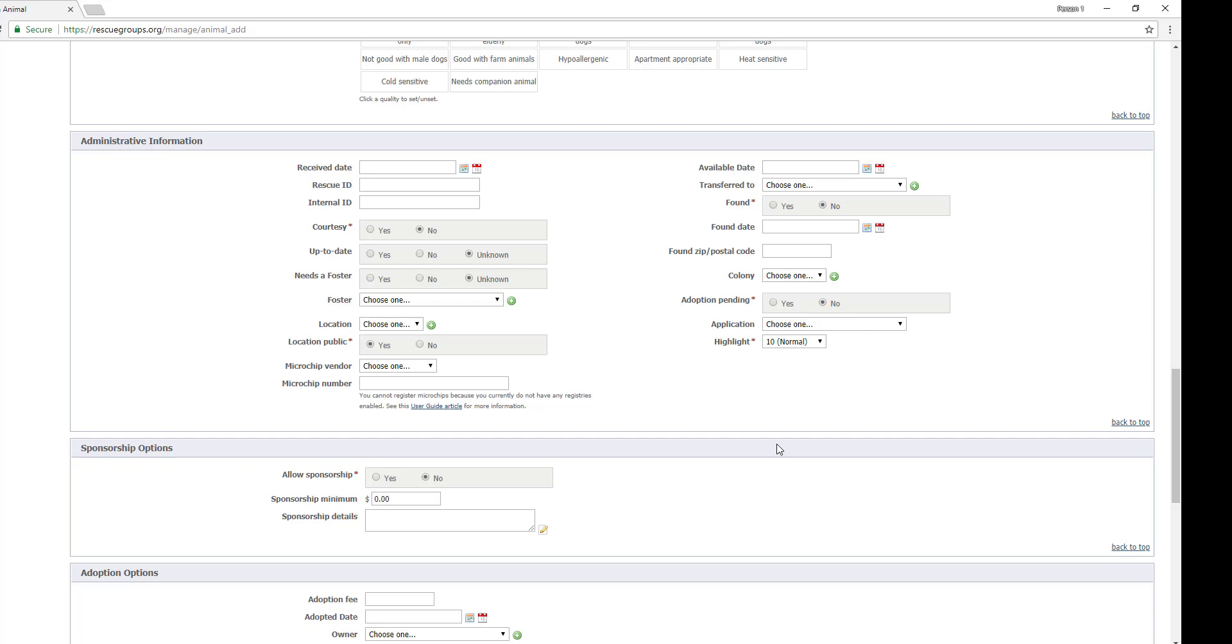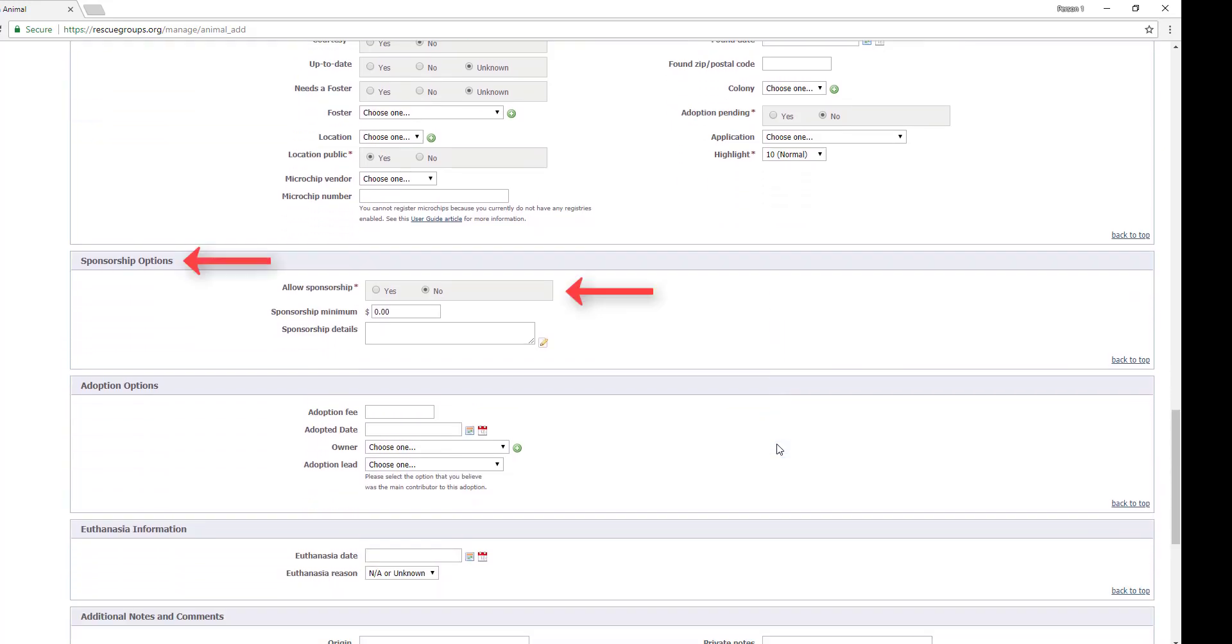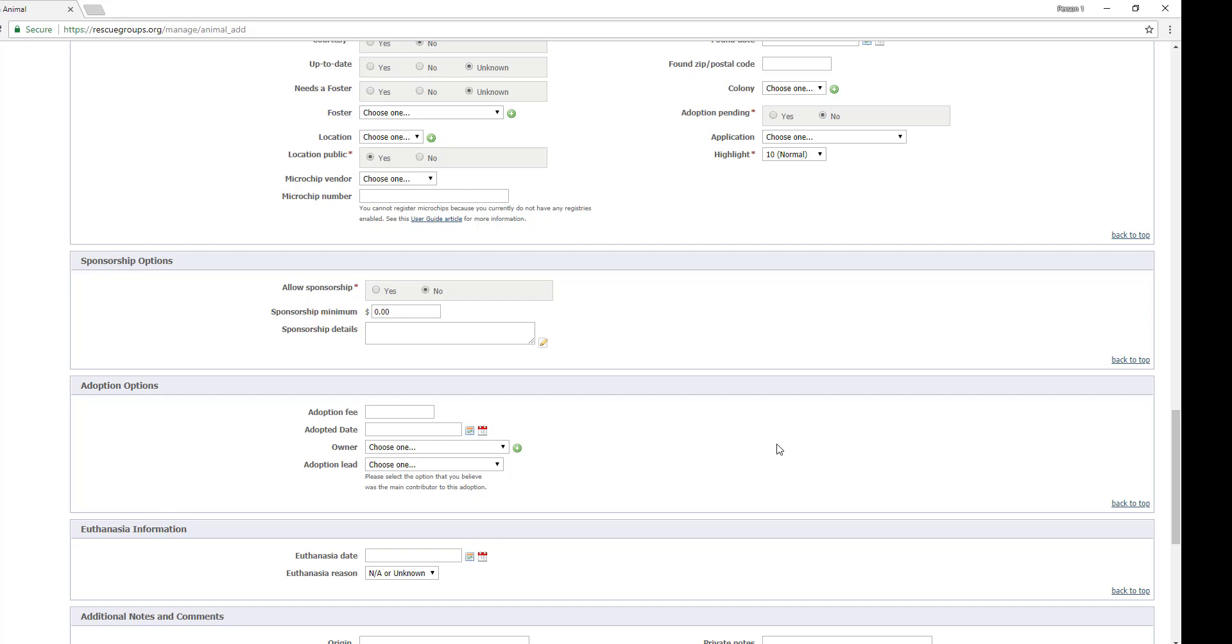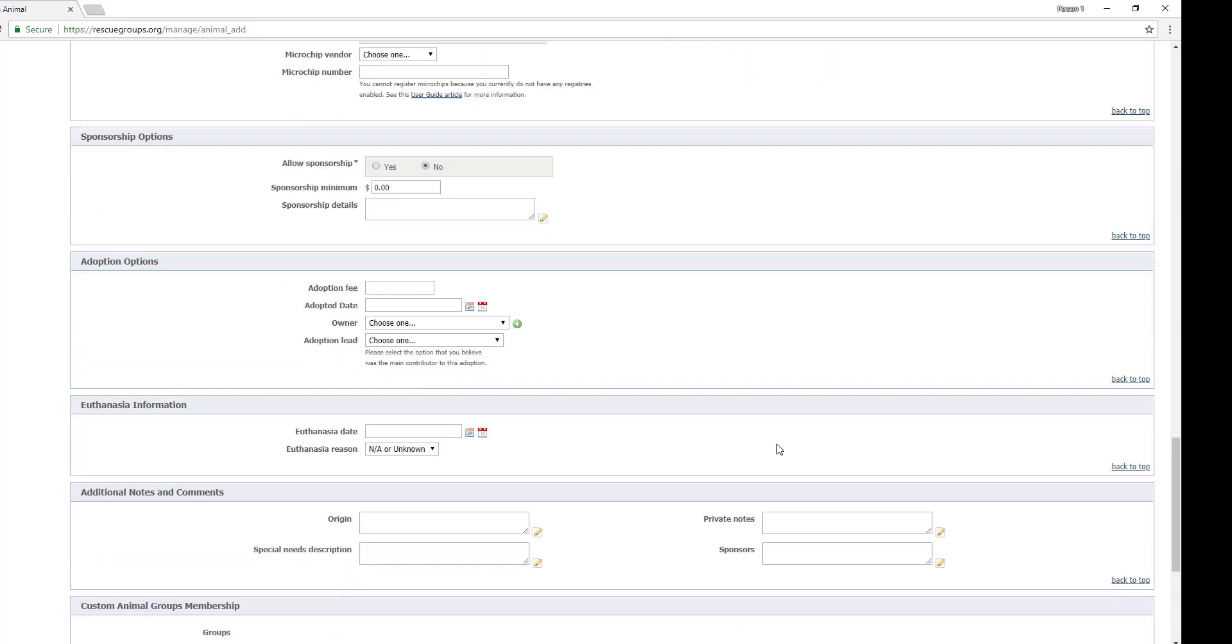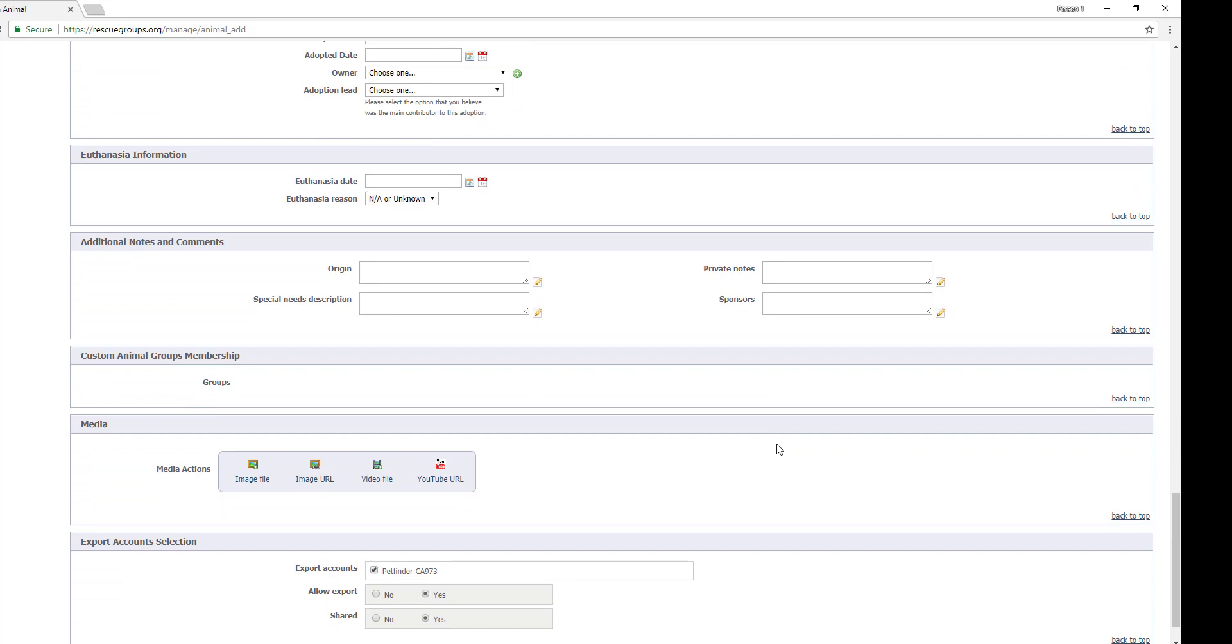Next is sponsorship options, which can be changed to allow the animal to be sponsored. And after that is adoption options, where we can put in a fee and adoption dates for our pet adoption portal only users. Now please note, if you use our data management service or website service, you should add an adoption through the add an adoption procedure so it can be tracked correctly. For more information, please see our user guide. After that is euthanasia information and additional notes and comments.